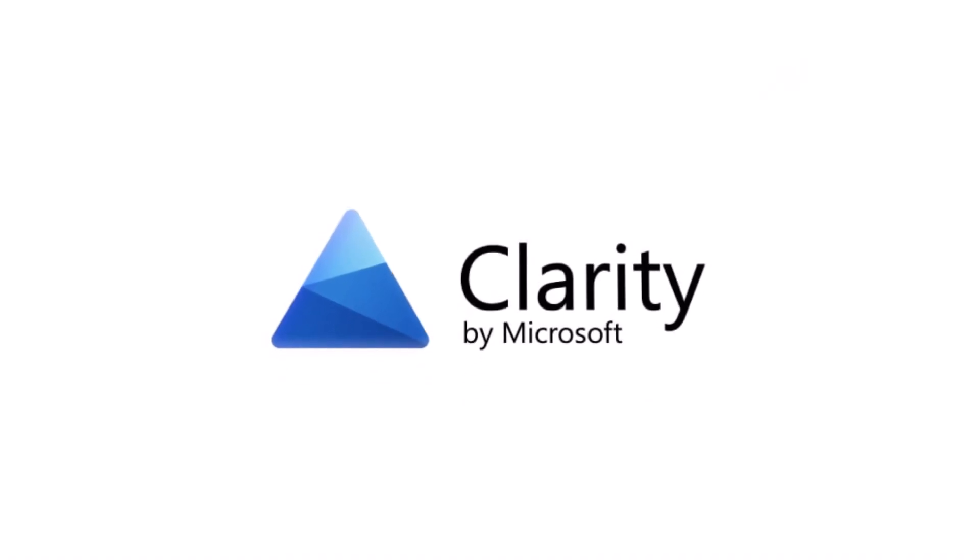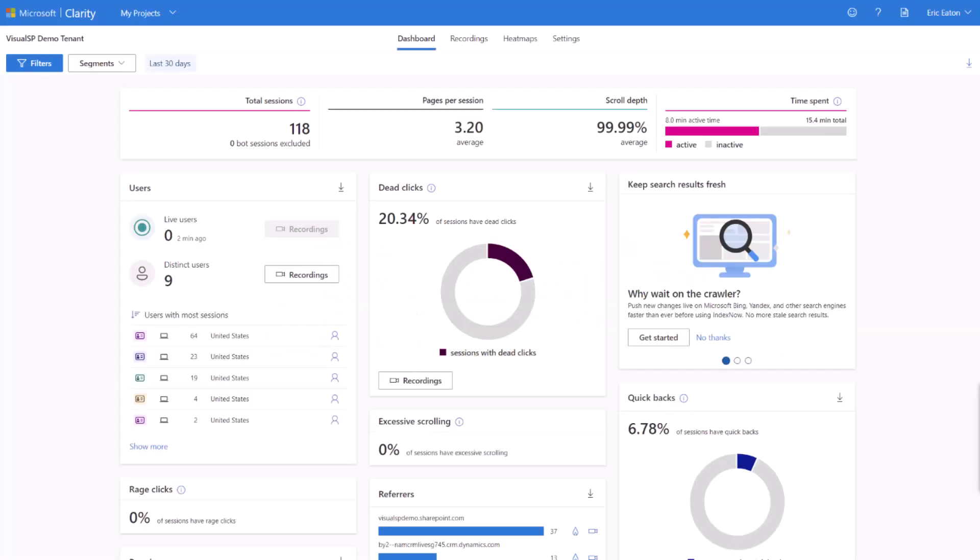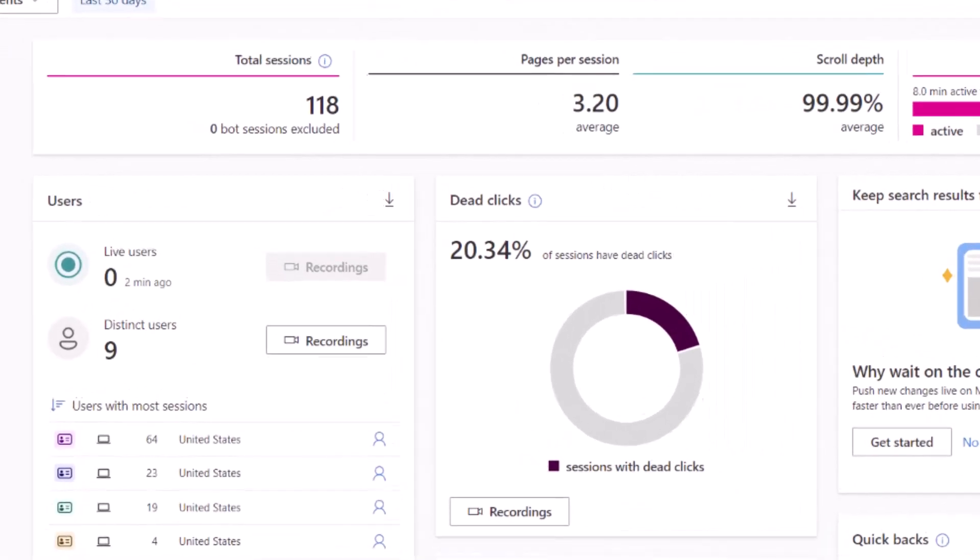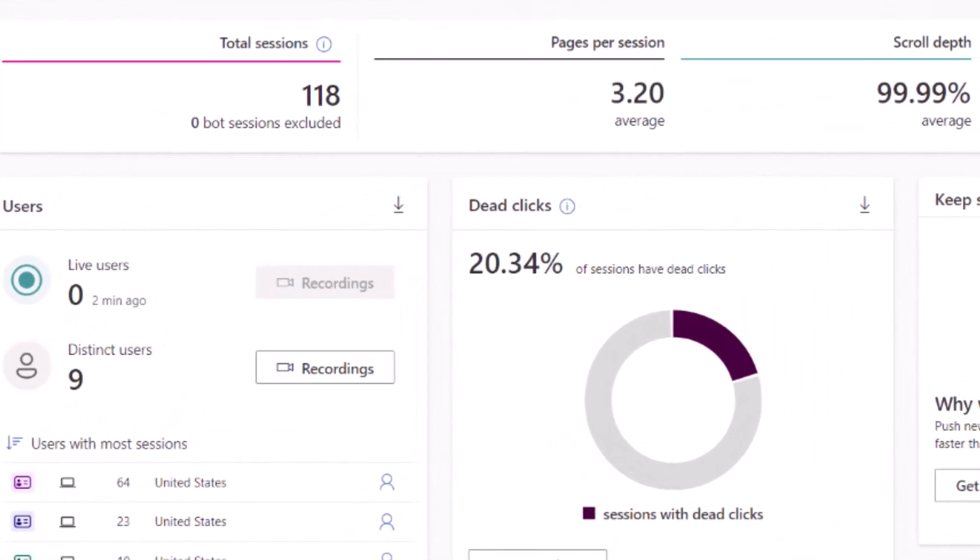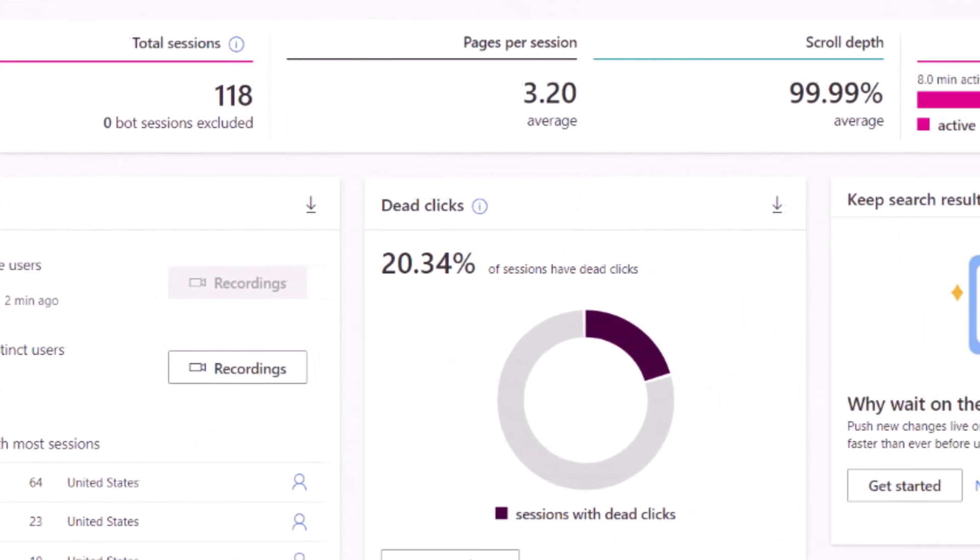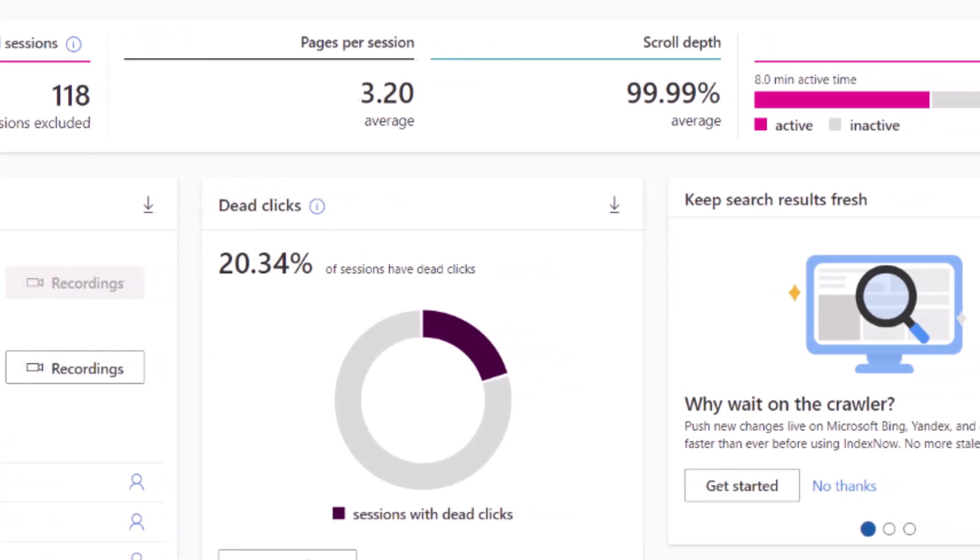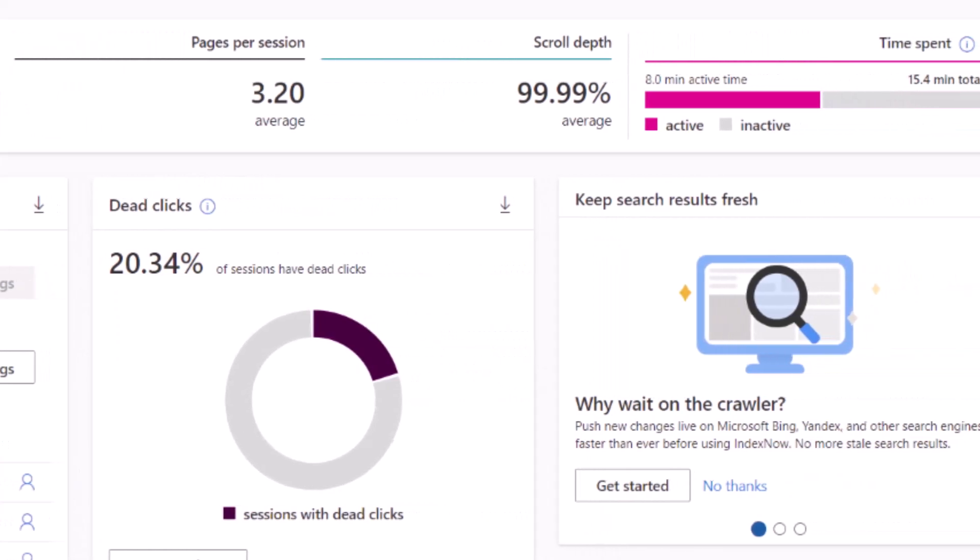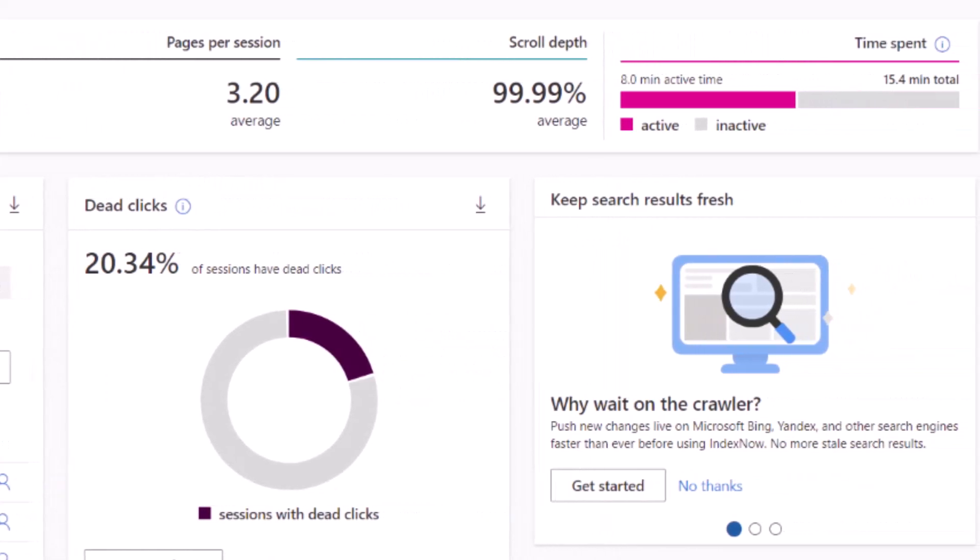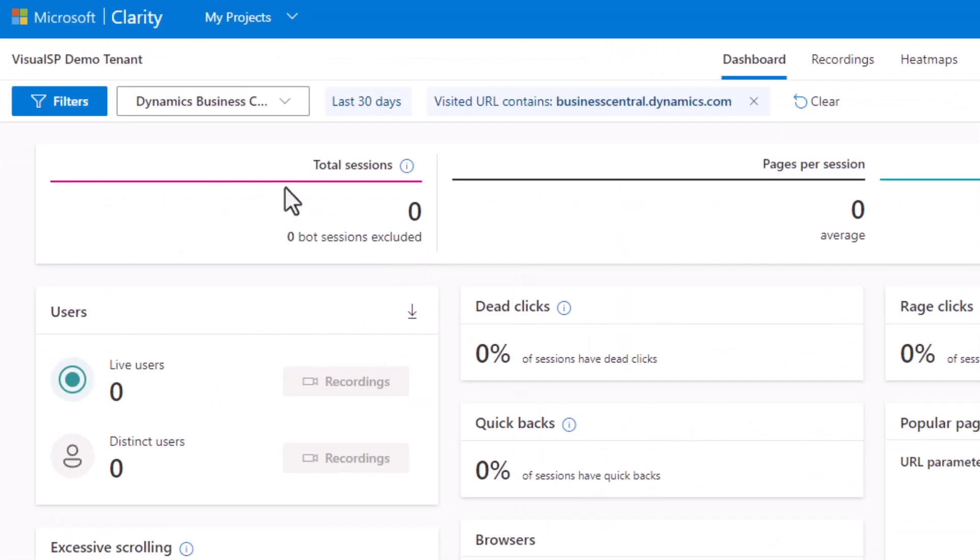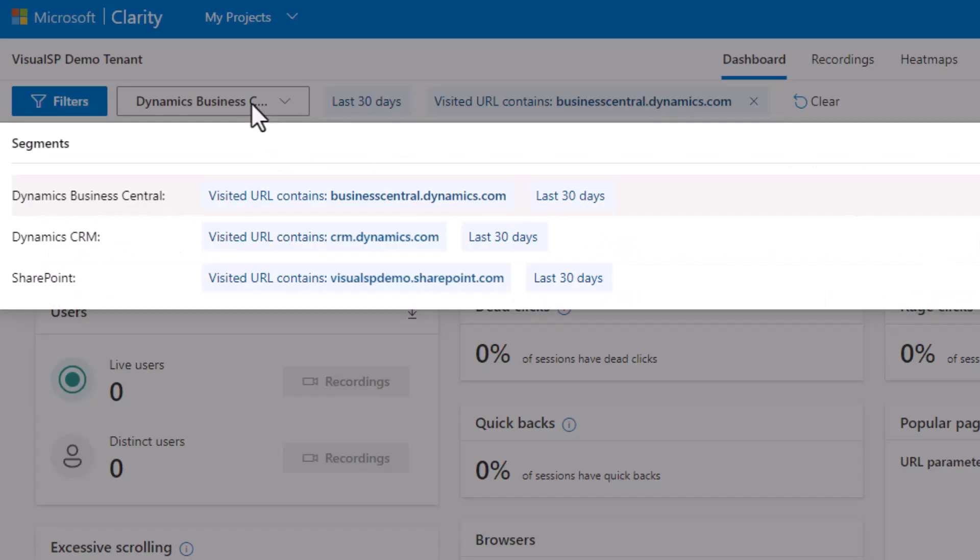Visual SP simplifies the deployment and configuration of Microsoft Clarity to help you analyze user interactions with your web applications. You can collect usage data on various platforms to determine which ones can be eliminated from the budget.